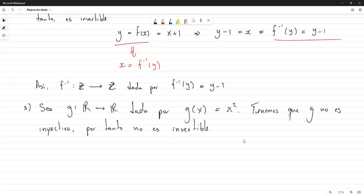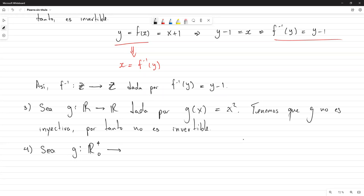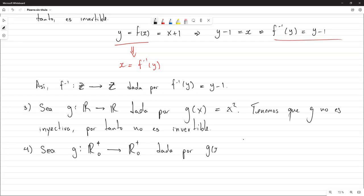Si el ejercicio estuviese planteado de esta forma: sea G de los reales no negativos (positivos y el cero) hacia los reales positivos y el cero, con G(x) = x², resulta que aquí G sí es invertible. Pero eso tendríamos que comprobarlo.